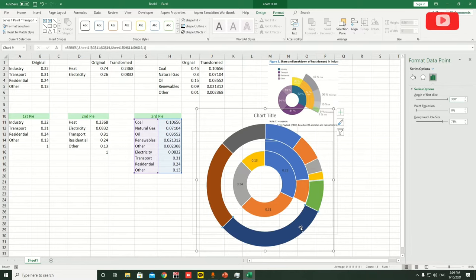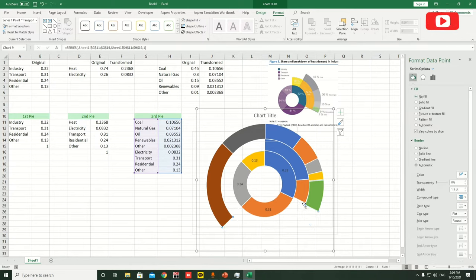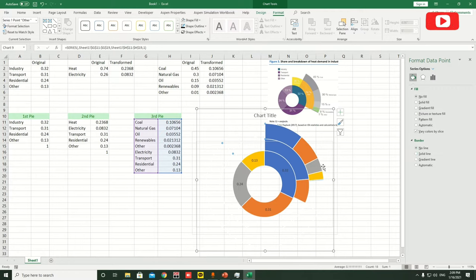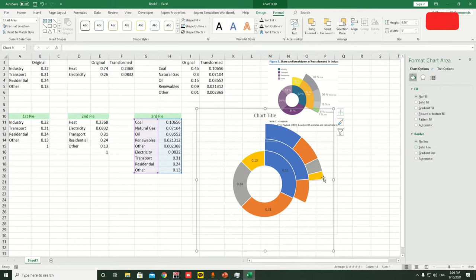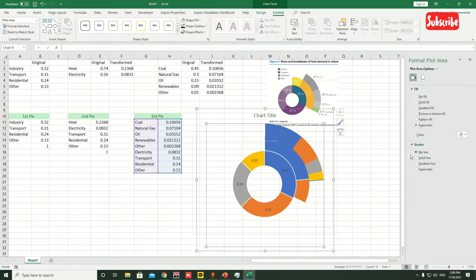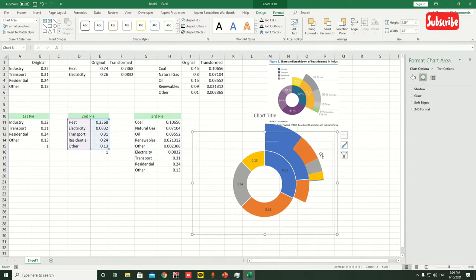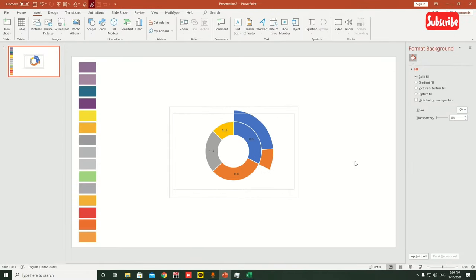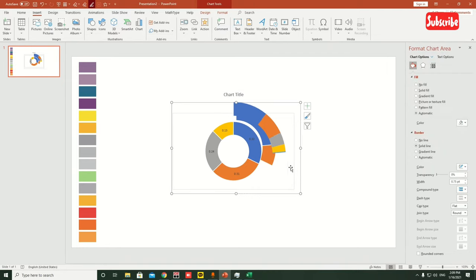Now remove all the parts we don't need: go to Fill > No Fill for each segment and set No Outline for all. Select each segment and remove outlines one by one so the chart is clean. Then copy this last graph.